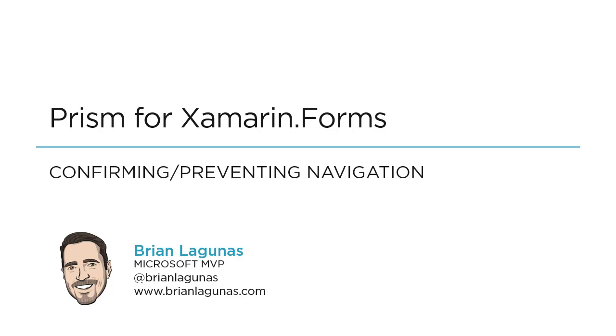Hi, I'm Brian Lagunas, and in this video, I'm going to show you how you can confirm or prevent navigation from occurring in your Prism for Xamarin Forms application.